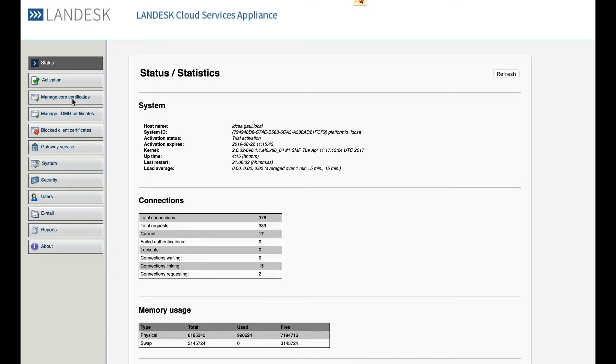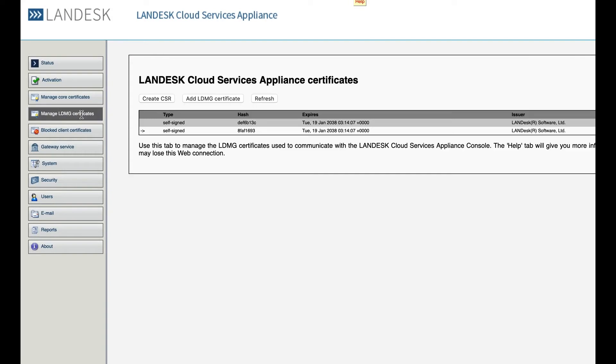The next type of certificate is your built-in LDMG certificates. These are self-signed and are always a part of the CSA. You can remove them.